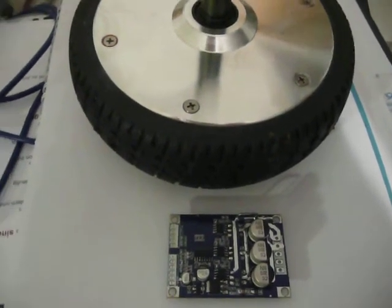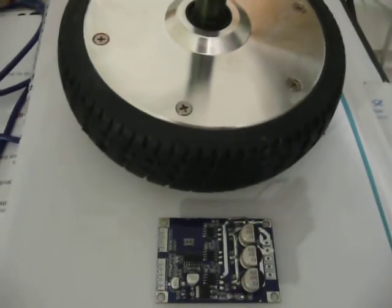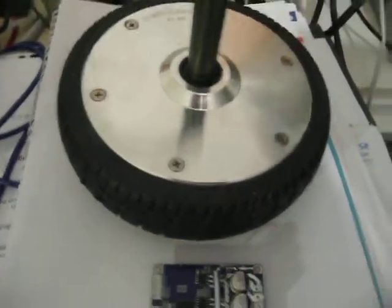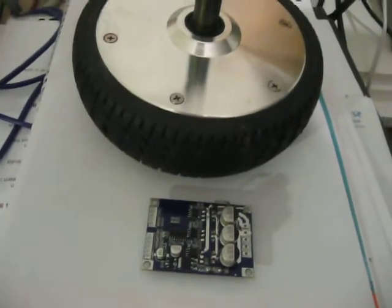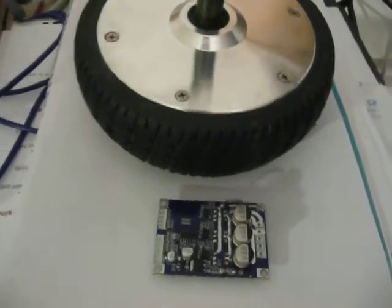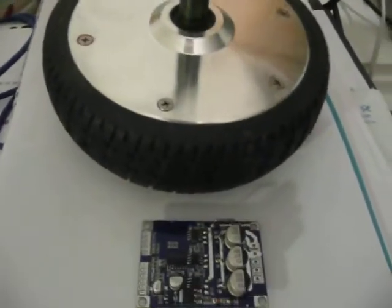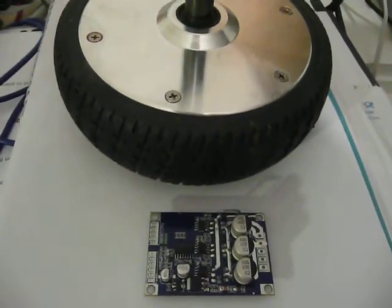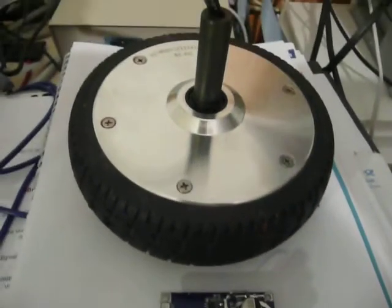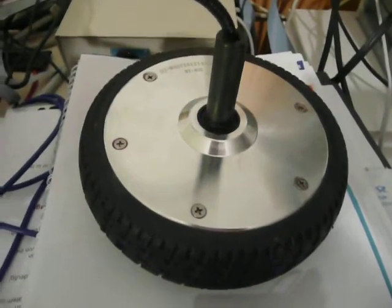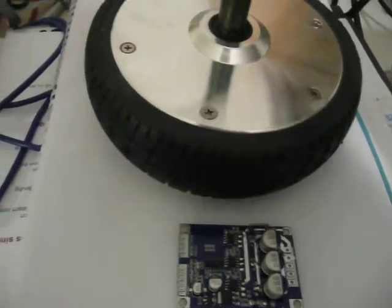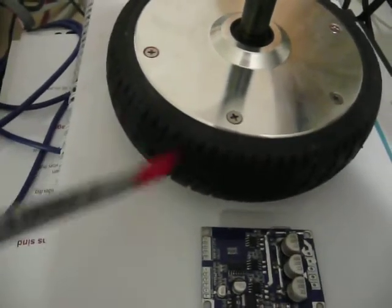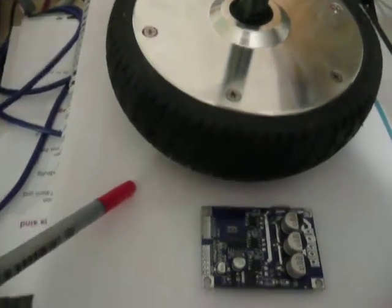This is part one of my videos building a robot from four hoverboard motors. One thing first, I'm from Germany and my English is not so very well, so sorry for that.